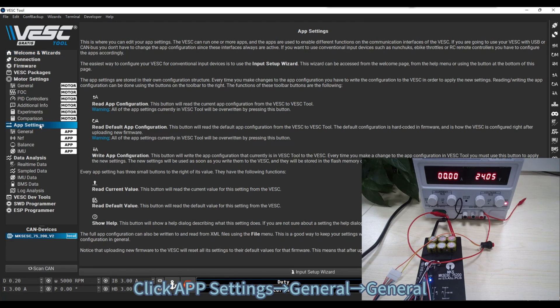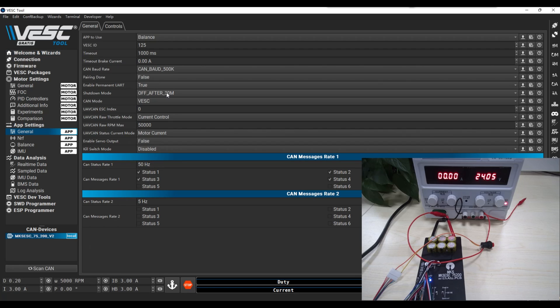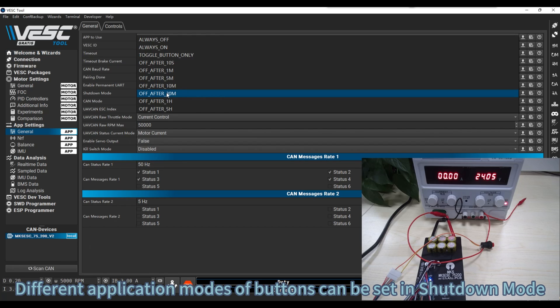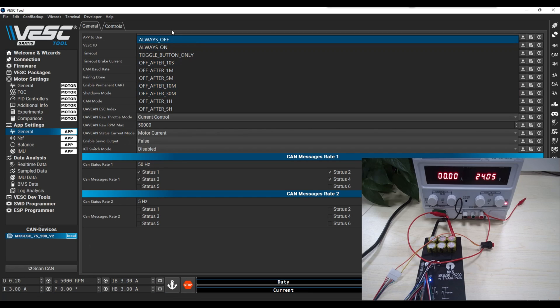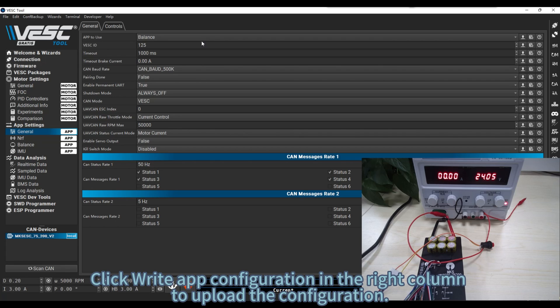Click app settings, general, general. Different application modes of buttons can be set in shutdown mode. Click right app configuration in the right column to upload the configuration.